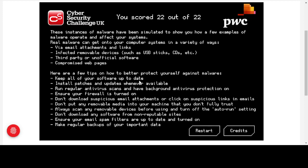A few tips to better protect yourself against malware: keep all software up to date with patches and updates; run regular antivirus scans and keep background antivirus protection on; ensure your firewall is turned on; don't open suspicious email attachments or click suspicious links; avoid putting removable media you don't fully trust into your machine — with cloud services like OneDrive and Dropbox, there's really no need; always scan removable devices and turn off auto-run; don't download software from non-reputable sites; keep email spam filters updated. Make regular backups of your important data. Stay tuned for more cybersecurity tips — don't forget to like and subscribe.